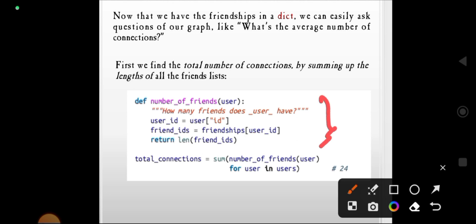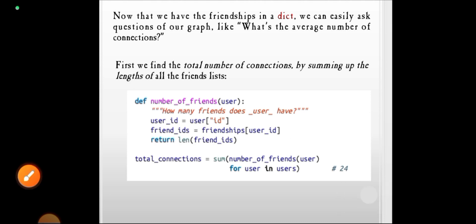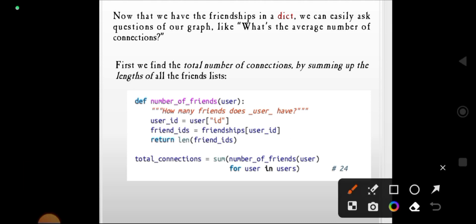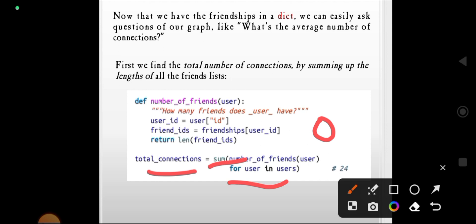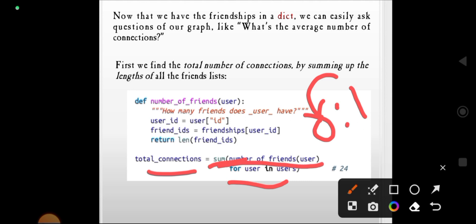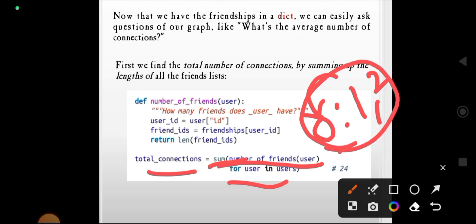total_connections equals sum(number_of_friends(user) for user in users). For example, user 0 is friends with 1 and 2, so user 0 has two friends. We calculate the number of friends for each user and sum them all up.